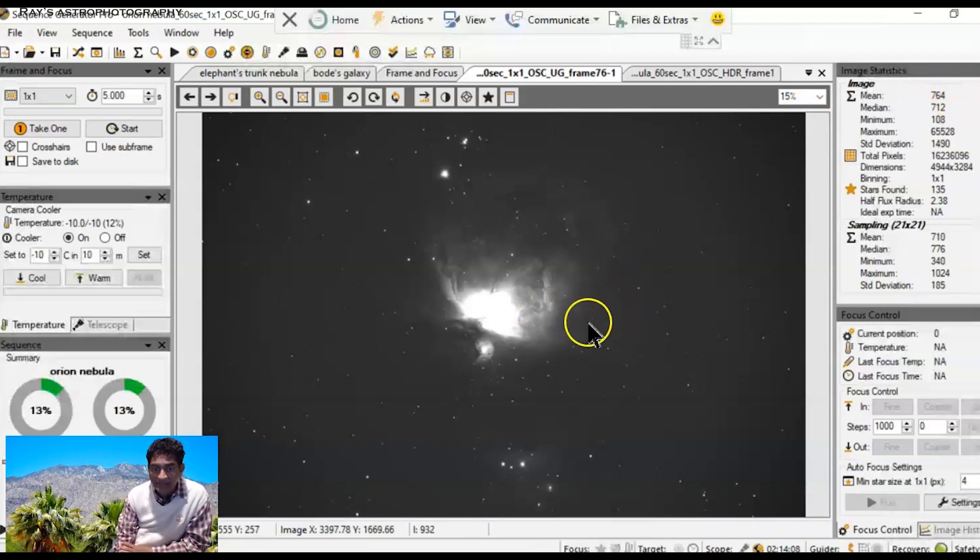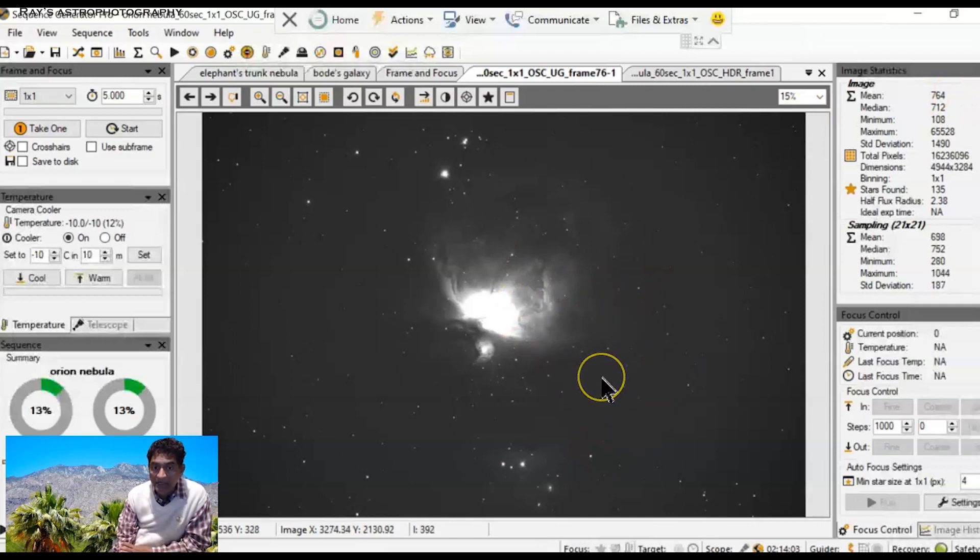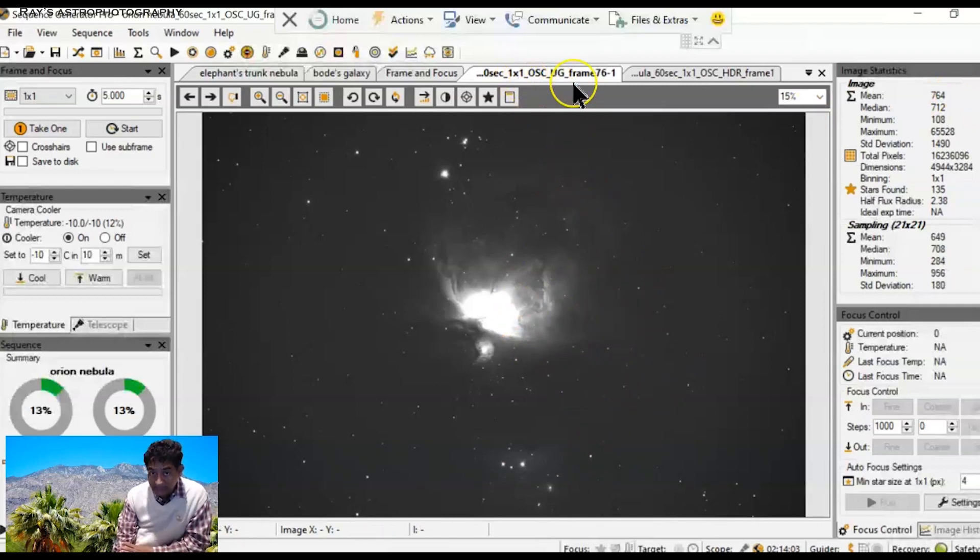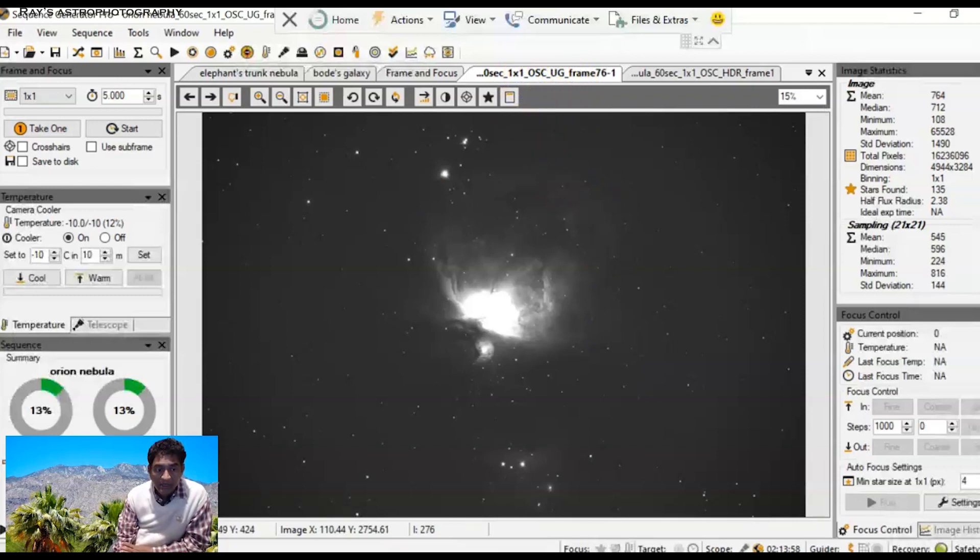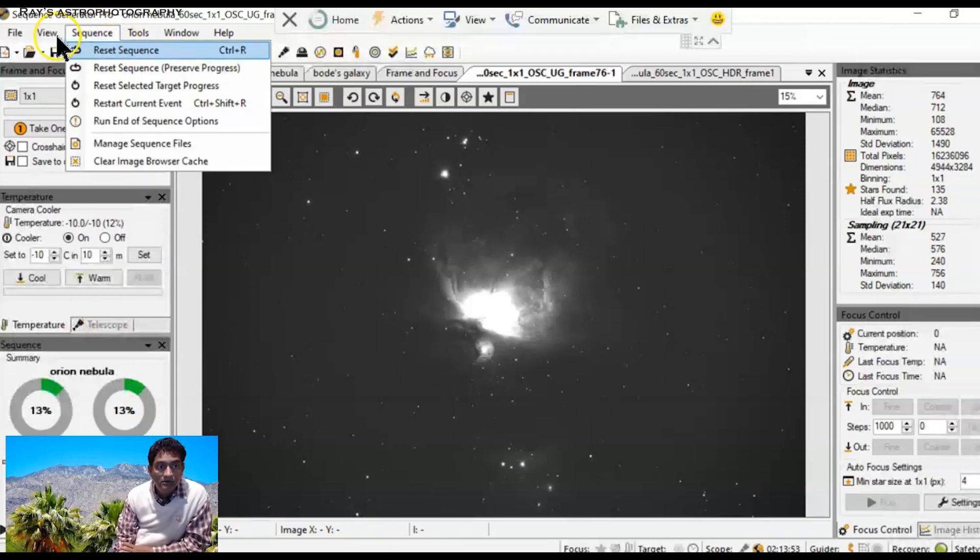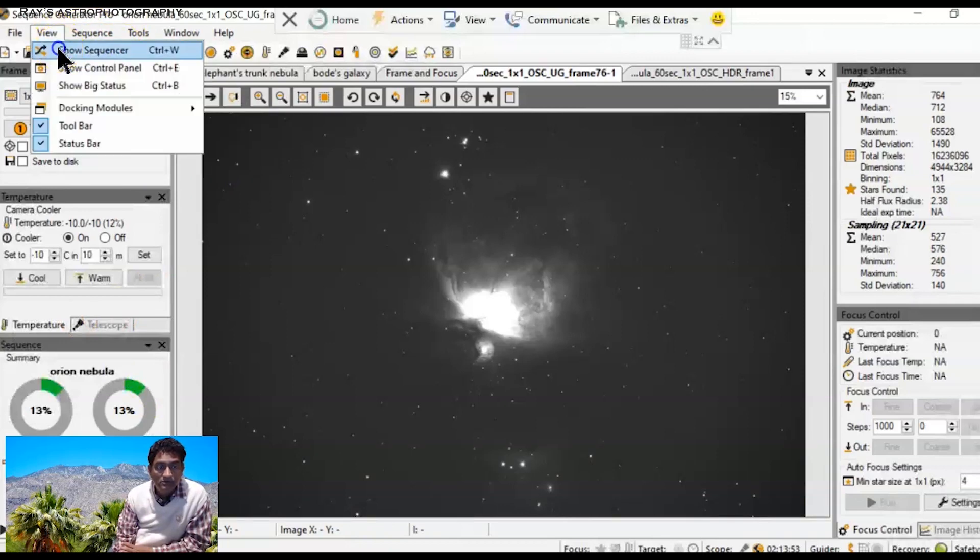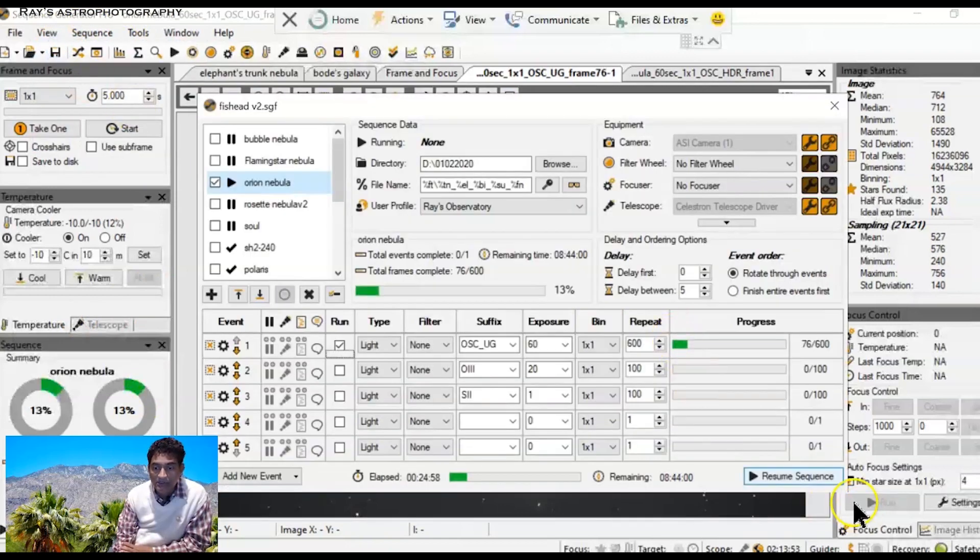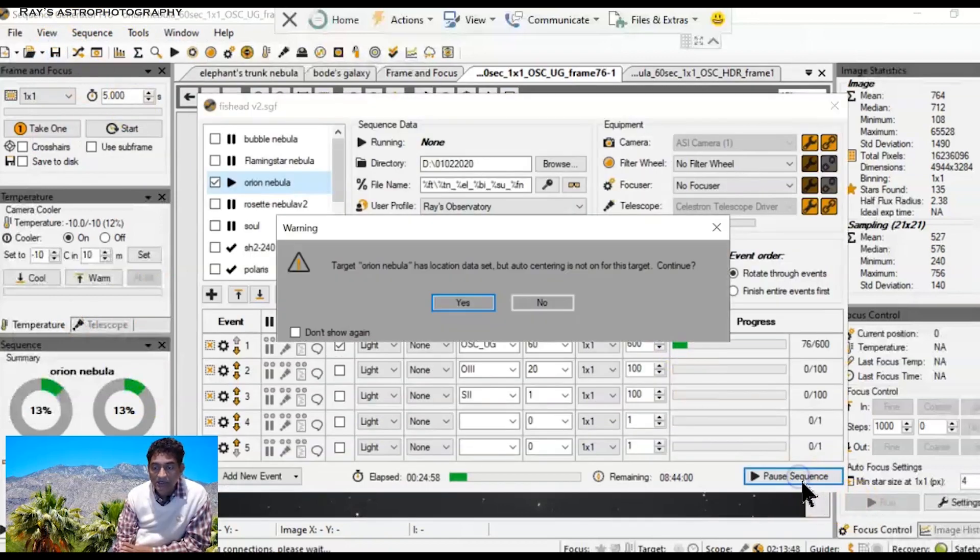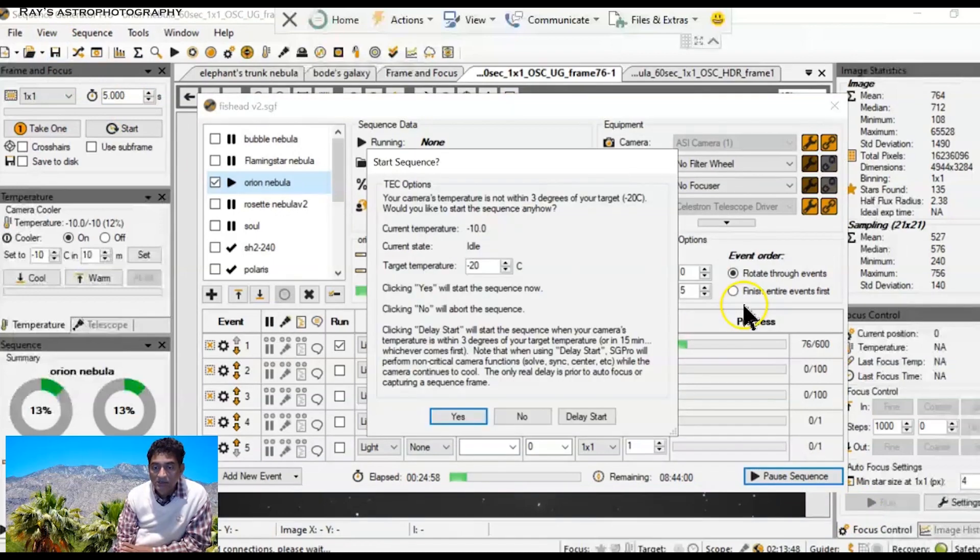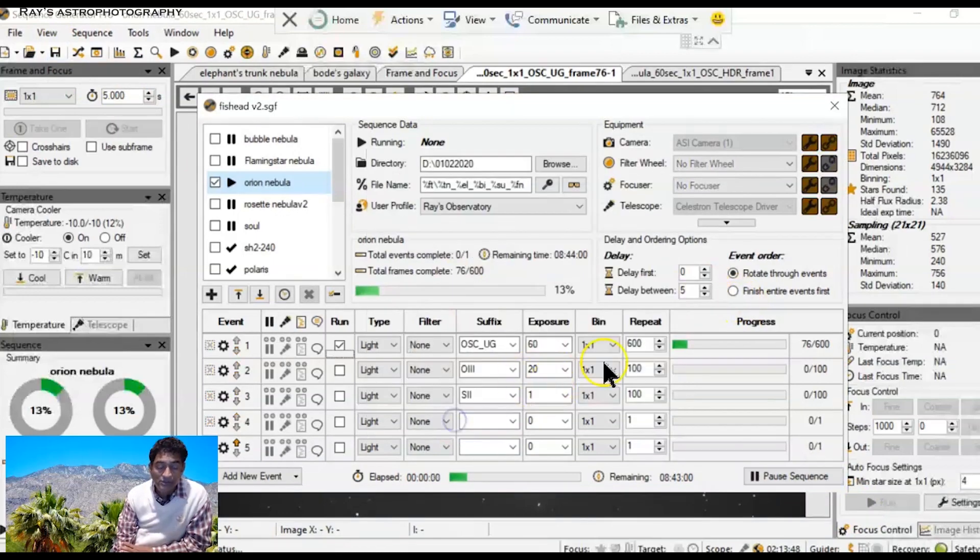And the picture came out really good. But these are my longer exposures. I'm taking 60 second exposures at this time. I'm going to show sequence and resume sequence. I just paused it to show you guys the camera setting.